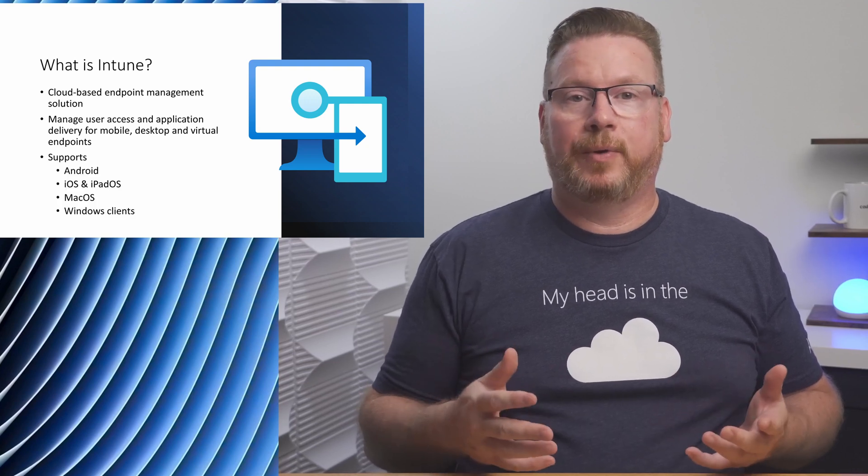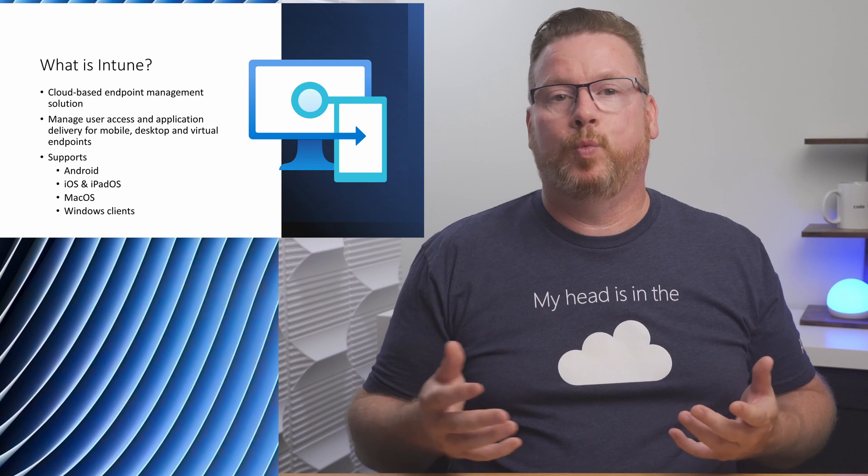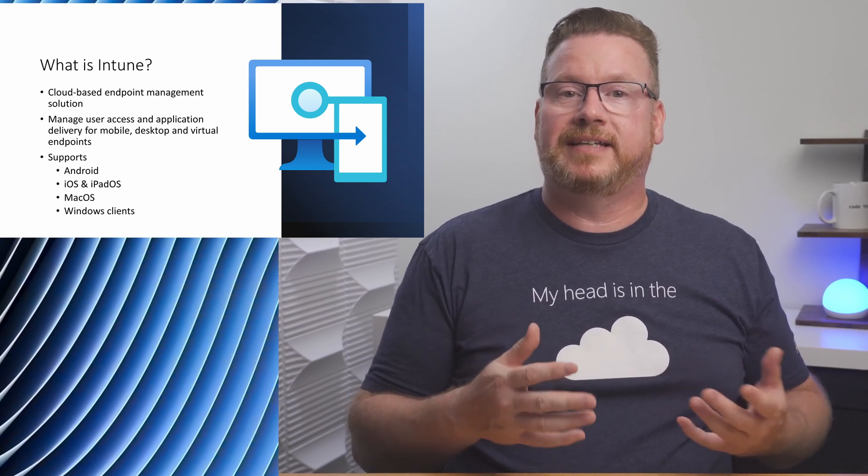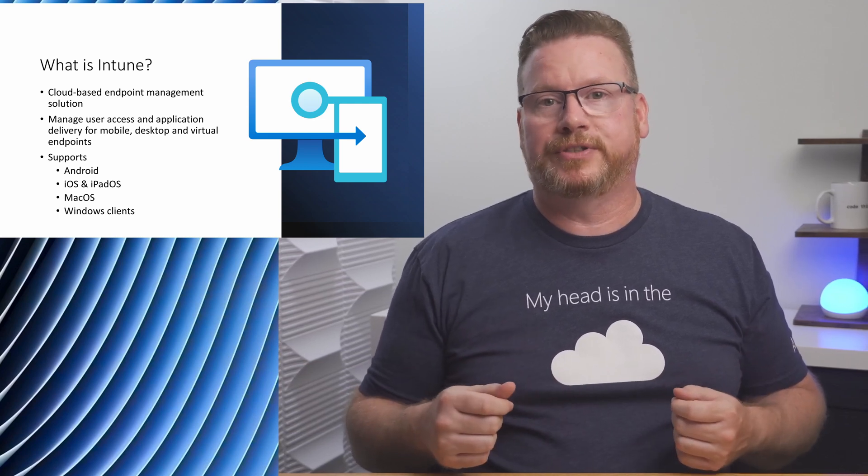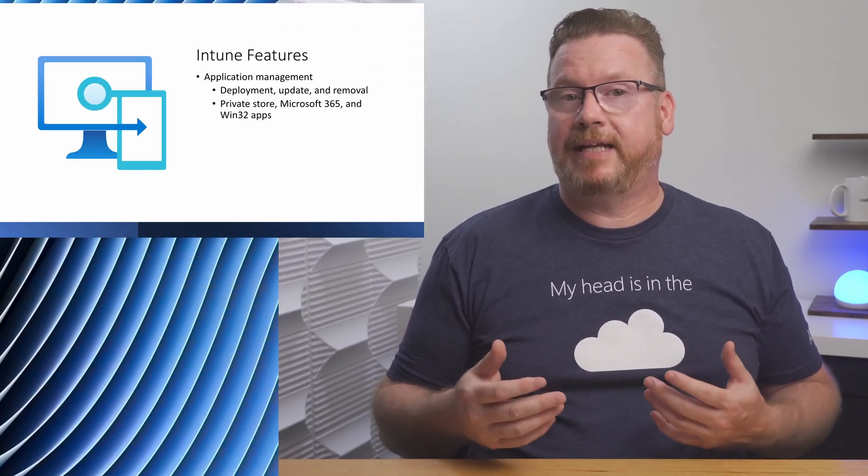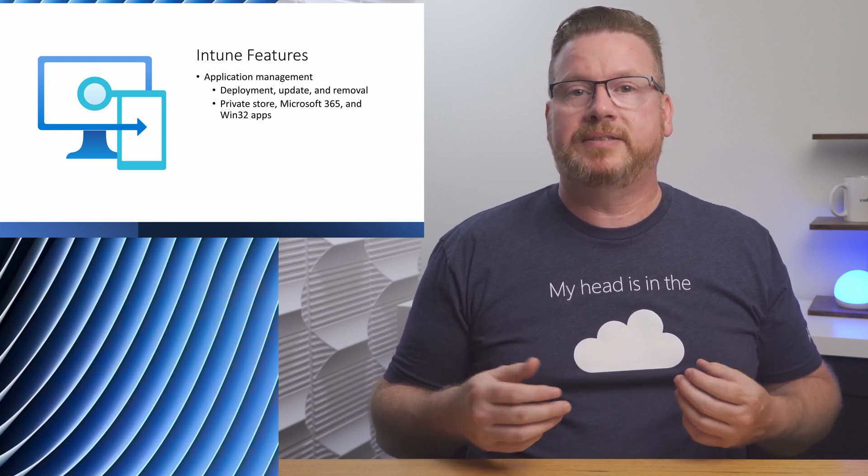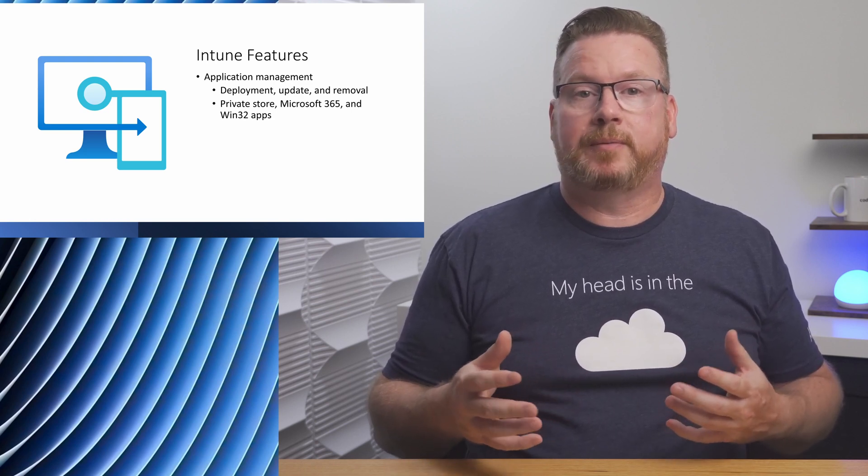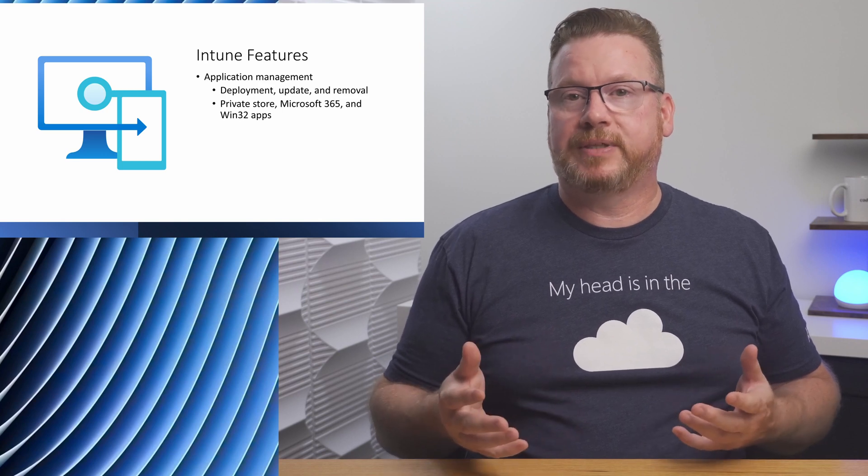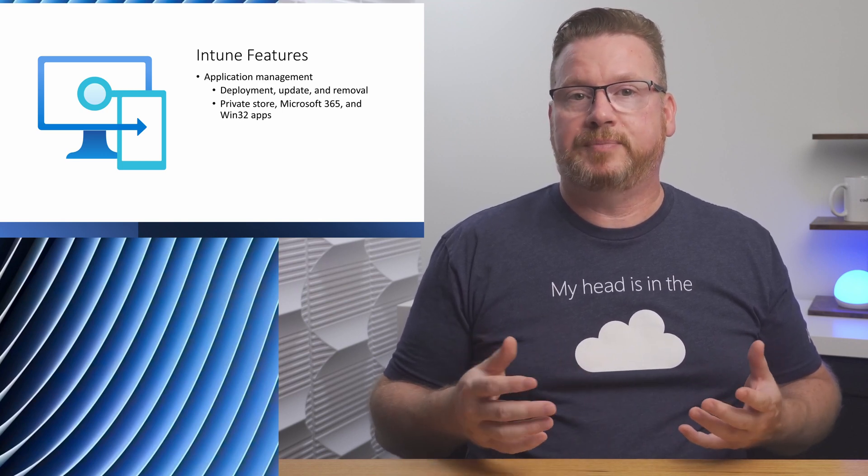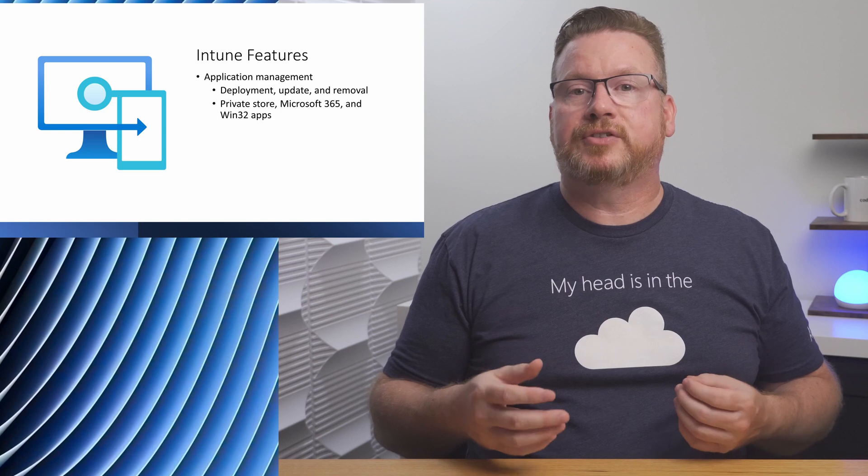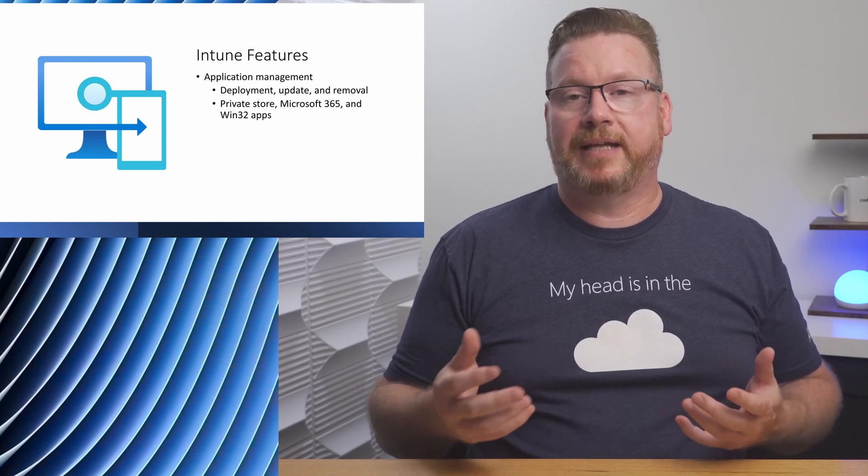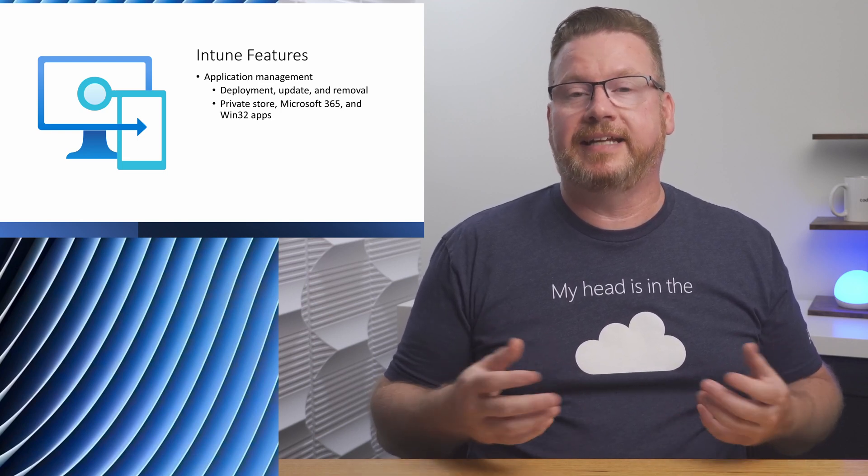It supports Android, iOS, iPad OS, Mac OS, and Windows clients. Notice it doesn't support Windows servers. It supports app management that includes app deployments, updates, and removals. We can use apps from a private store, Microsoft 365 apps, and deploy Win32 apps.